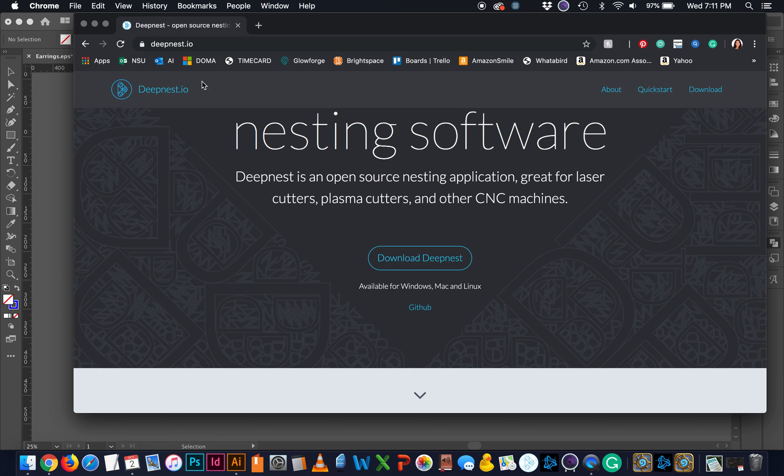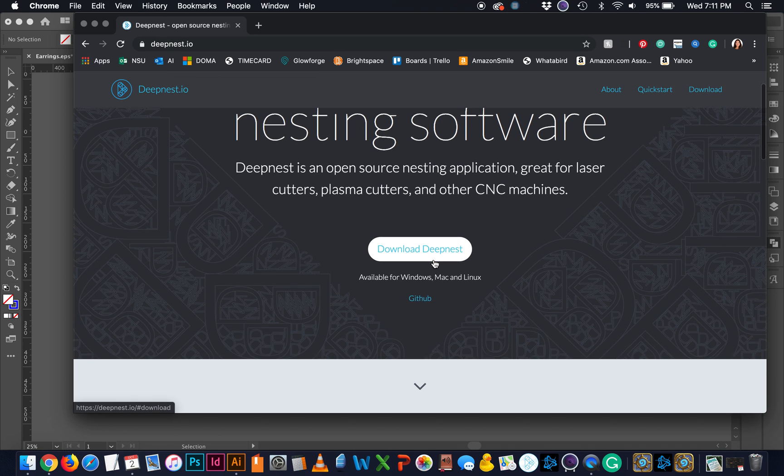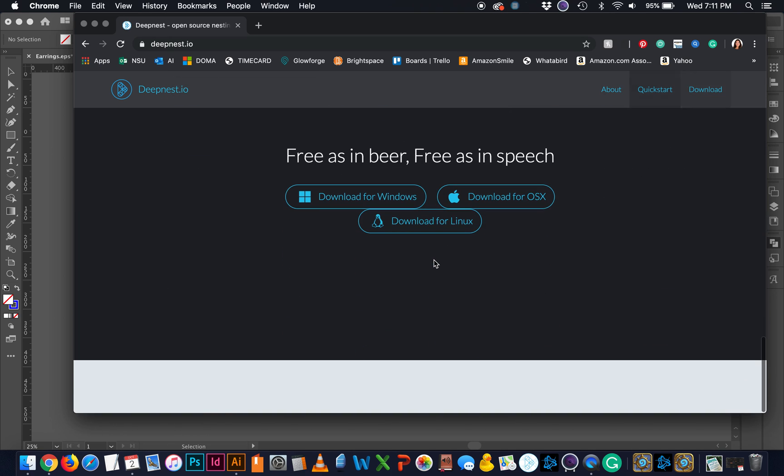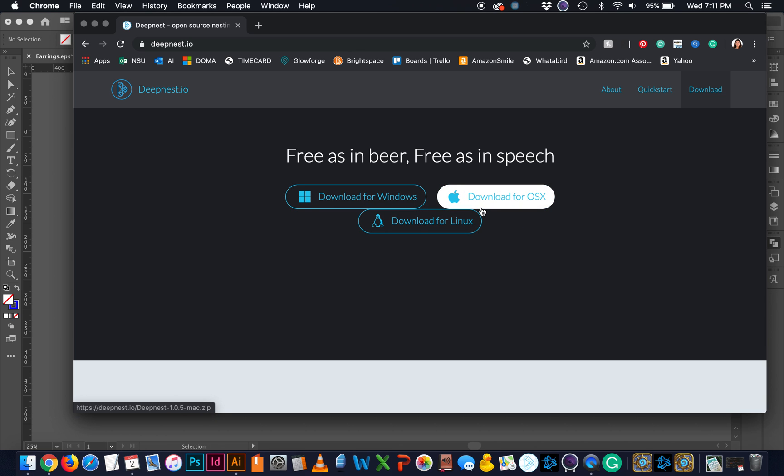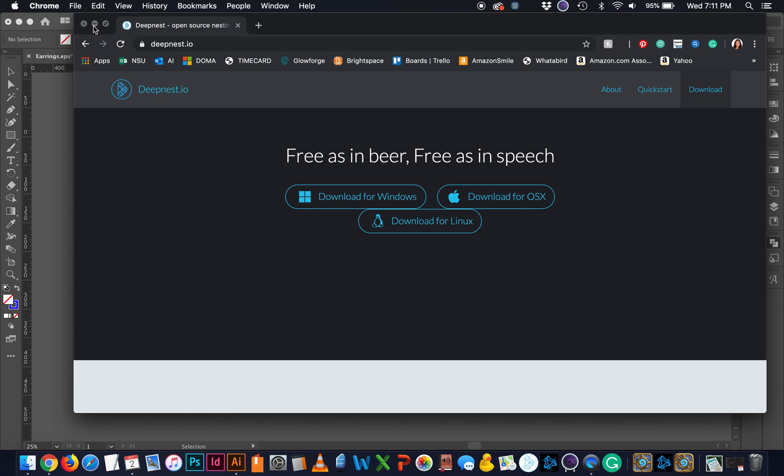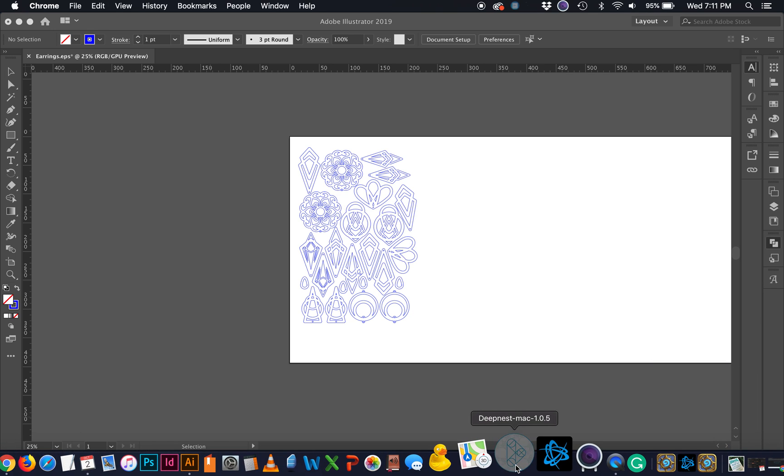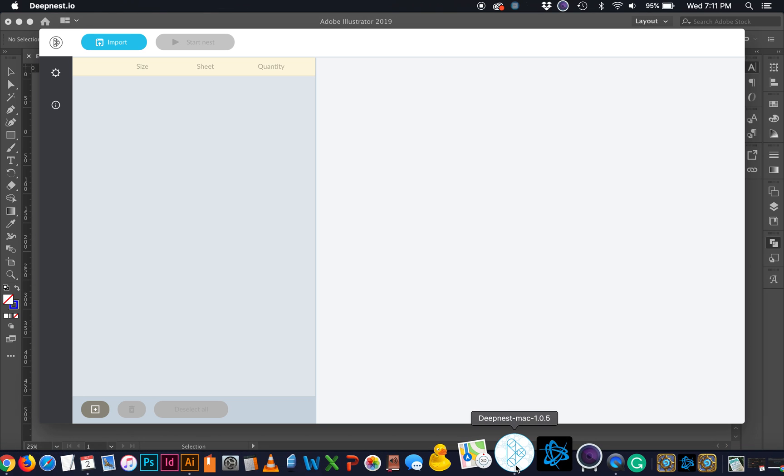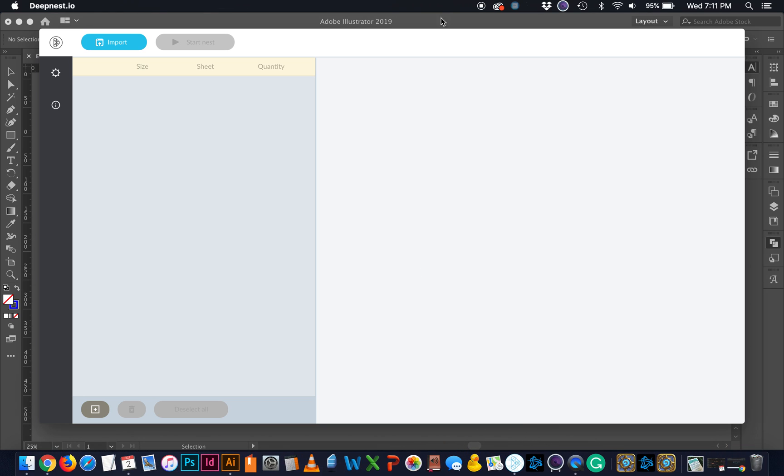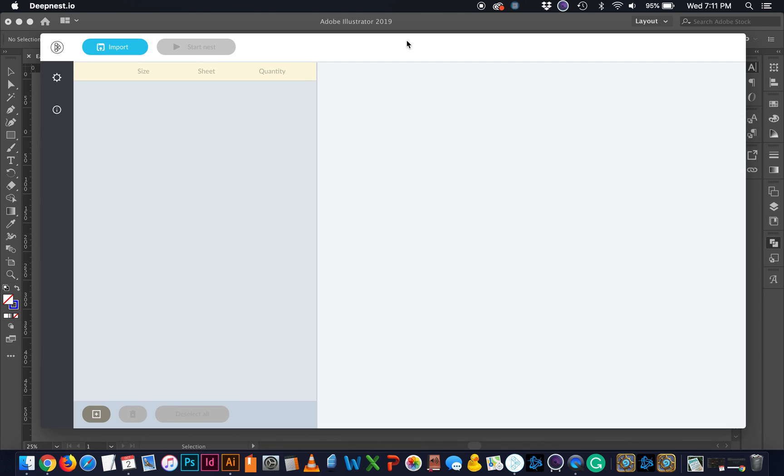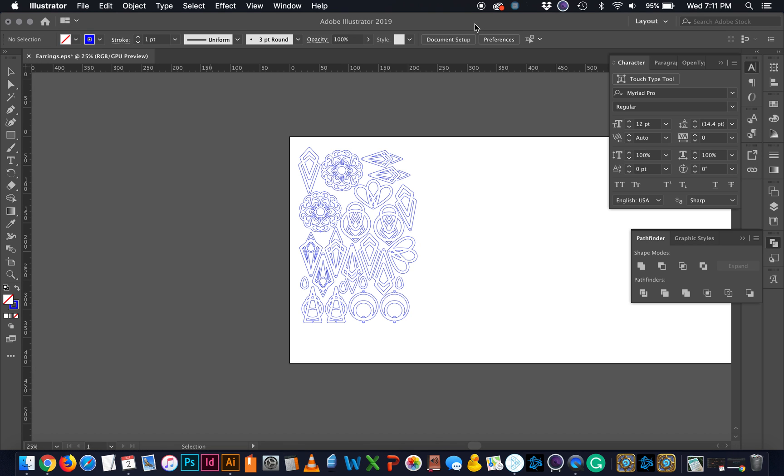So once you've checked this out, it's at DeepNest.io. Simply download it. I've used it on both Windows, and today we're going to use it on Mac. It works essentially the same. So let's open that up and take a look at the interface. So it's very simple. All you're going to have to do is import your file, and then you're going to nest it. But we actually have to export a file.